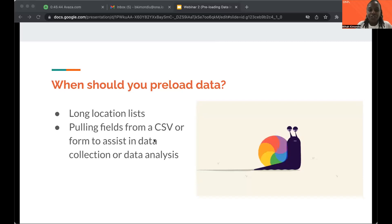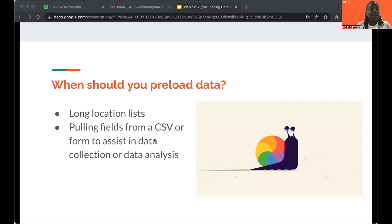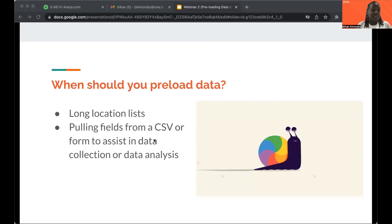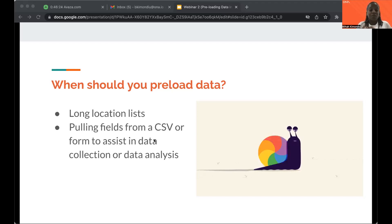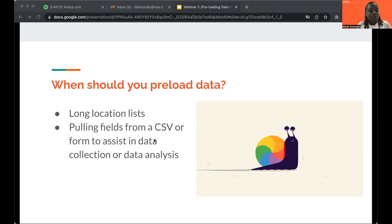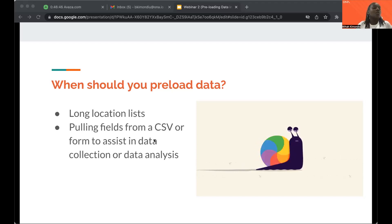Why is it important to use preloaded data? One of the main things you will notice is when you have very long location lists — when you open that form in Enketo or ODK Collect and all these choices are added to the choices worksheet, the form tends to be very slow in loading. We therefore recommend using external files or CSV files referenced within the XLS form to ensure your form loads faster. This mostly affects location lists because they can go into thousands or tens of thousands.